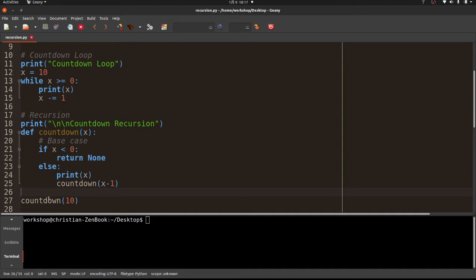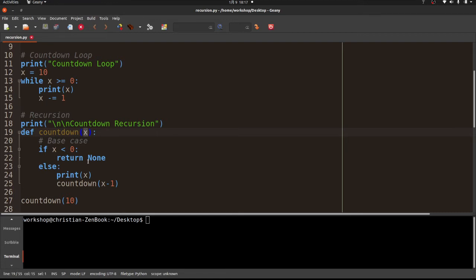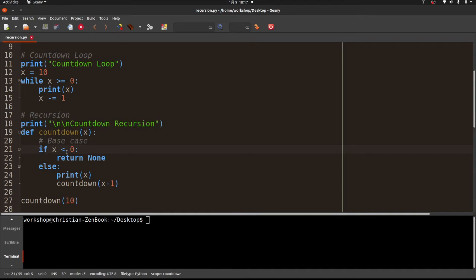Let me explain that one more time. We call countdown, x is 10. Is x less than zero? Of course not — 10 is not less than zero; if it were we'd return None. Up in the while loop we had while x is greater than or equal to zero, and down here we have if x is less than zero — these are basically the same thing, just opposite conditions.